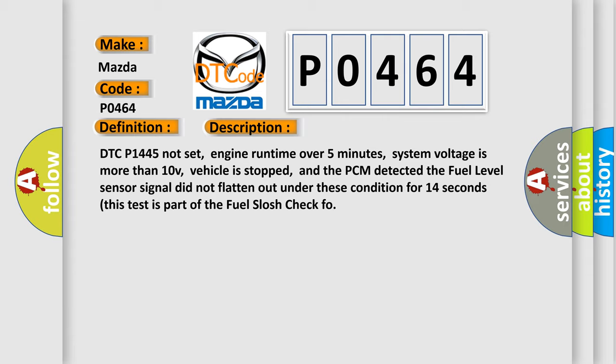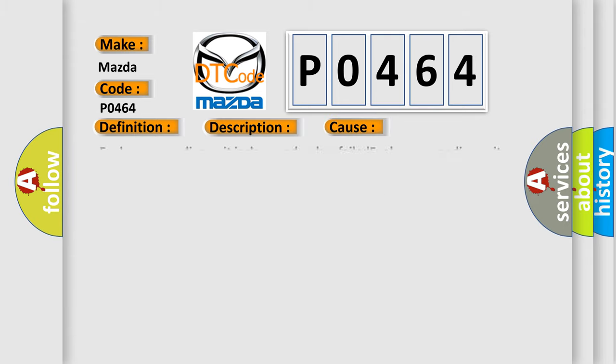This diagnostic error occurs most often in these cases: Fuel gauge sending unit is damaged or has failed. Fuel gauge sending unit signal is open or shorted to ground. PCM has failed.